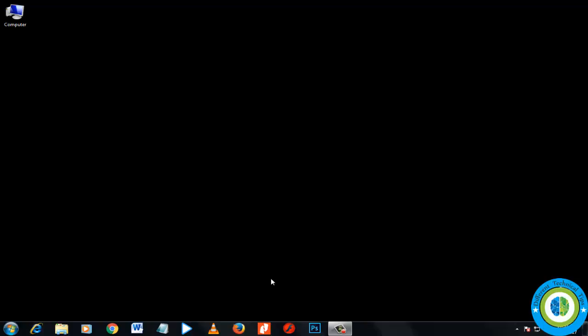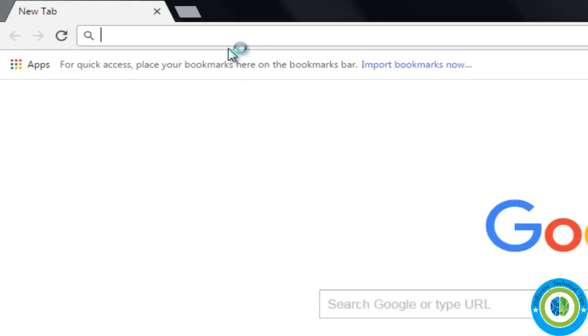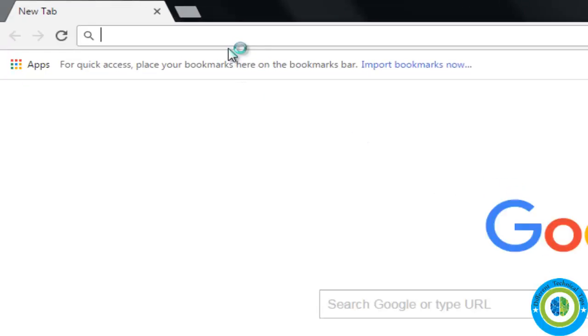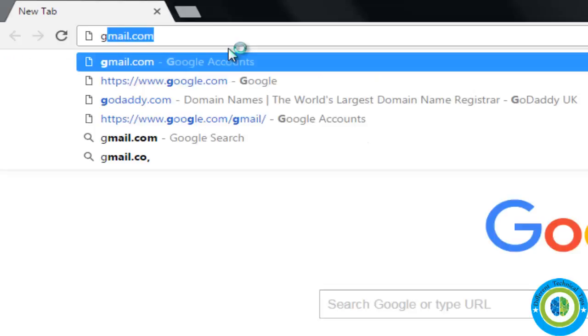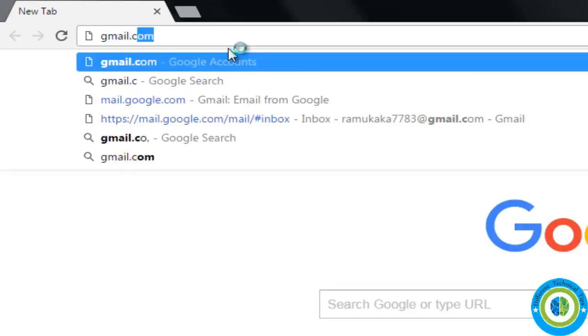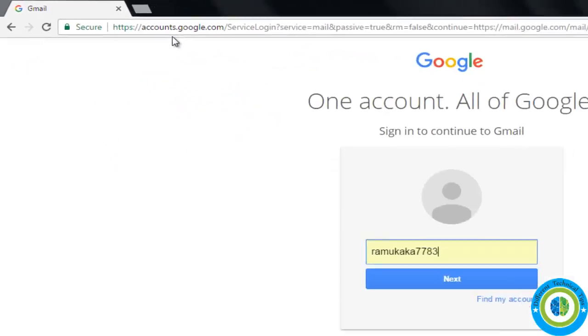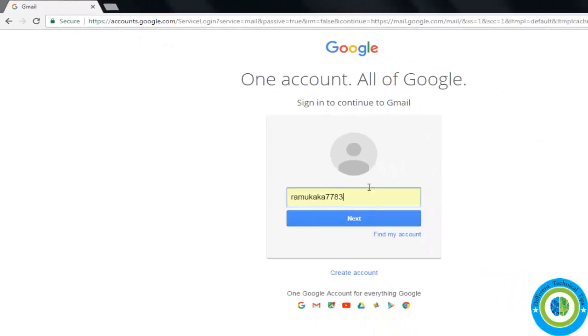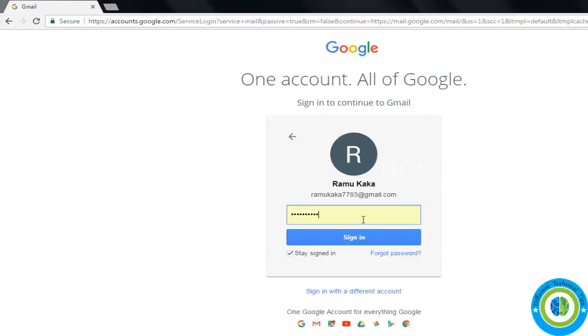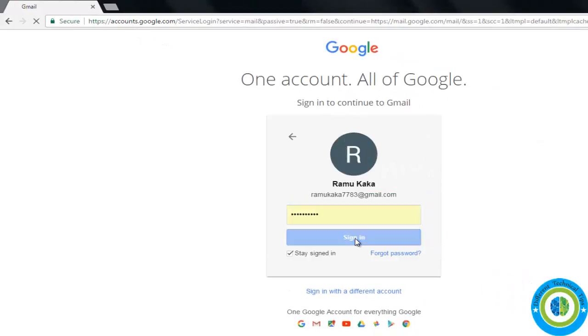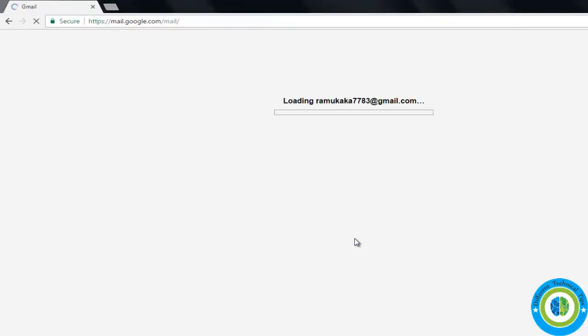Here I am opening my browser, that is Chrome, and I am going to log into my Gmail account. Here is my Gmail account, now here is the password, and now I am into my Gmail account.